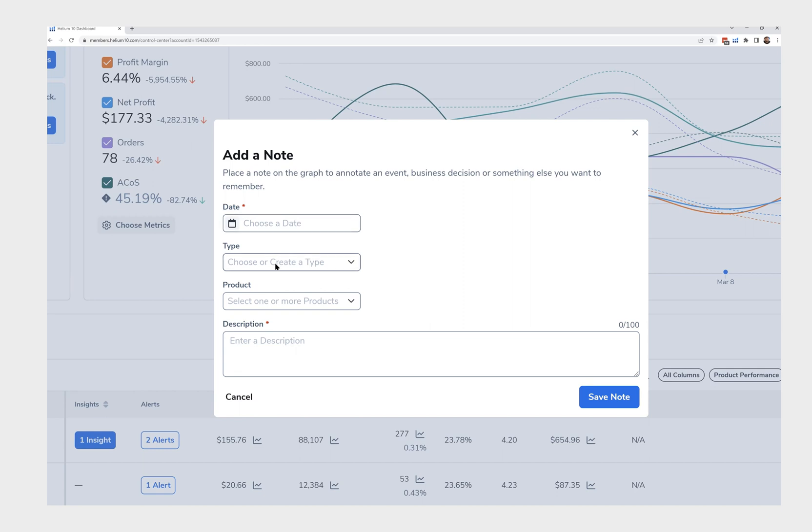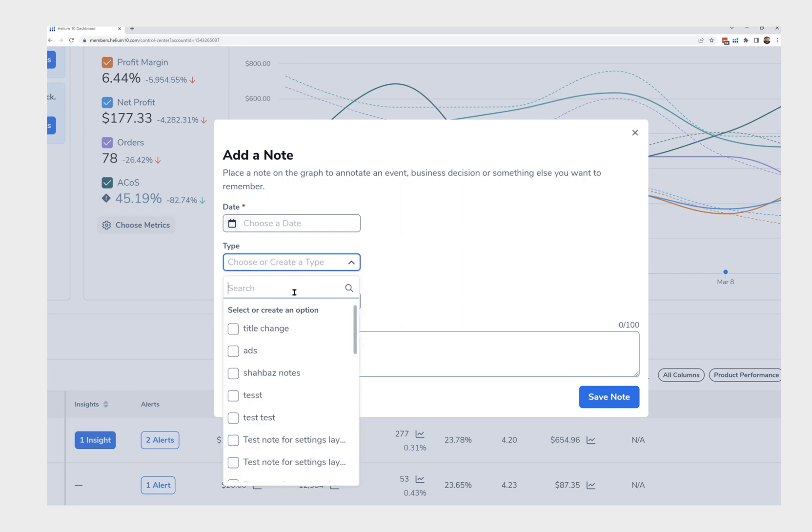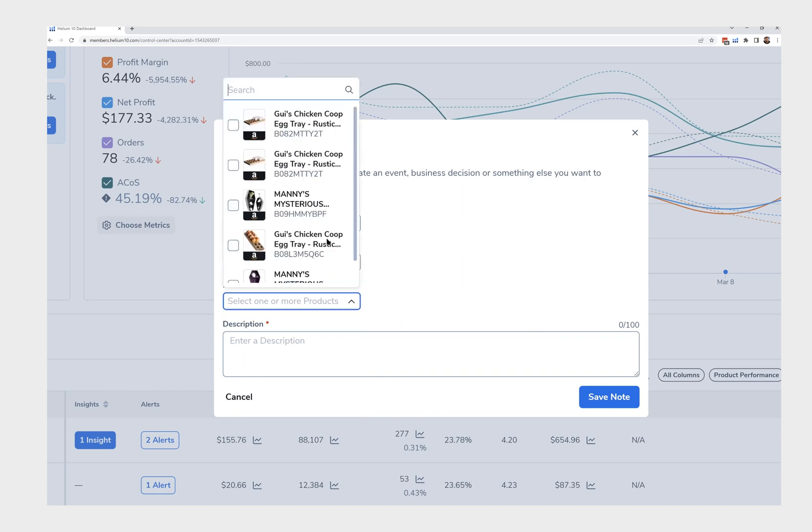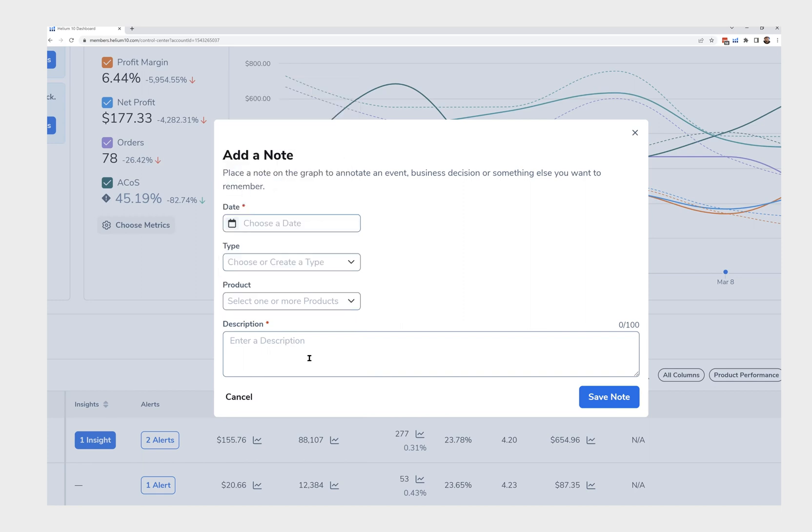You just write a brief thing of what it is. Like I could say hey, title change, something like that. You can choose which product you're doing it on and then you write all the notes that you want.